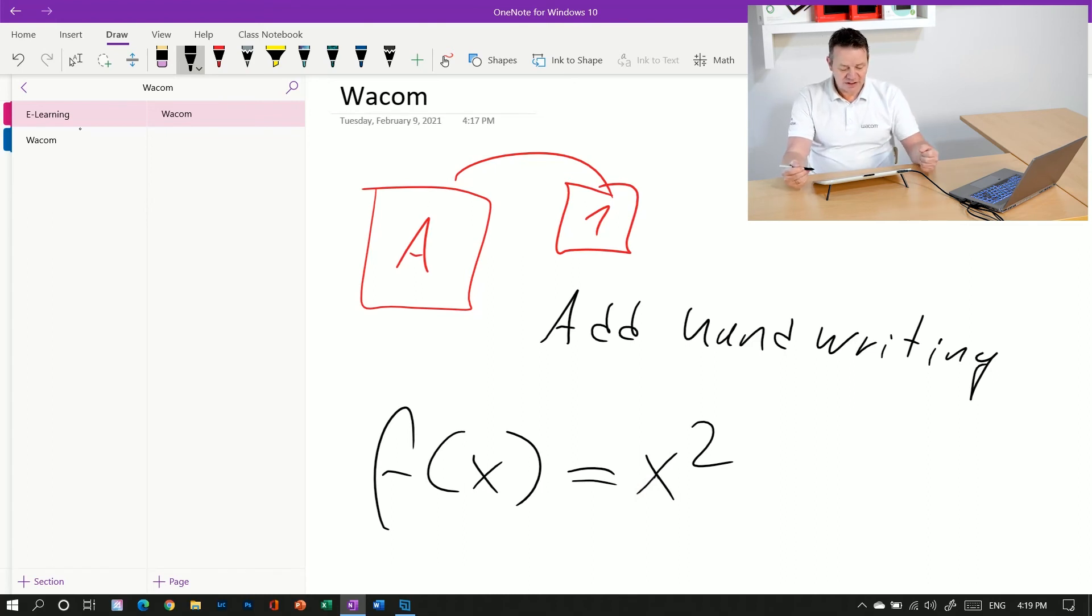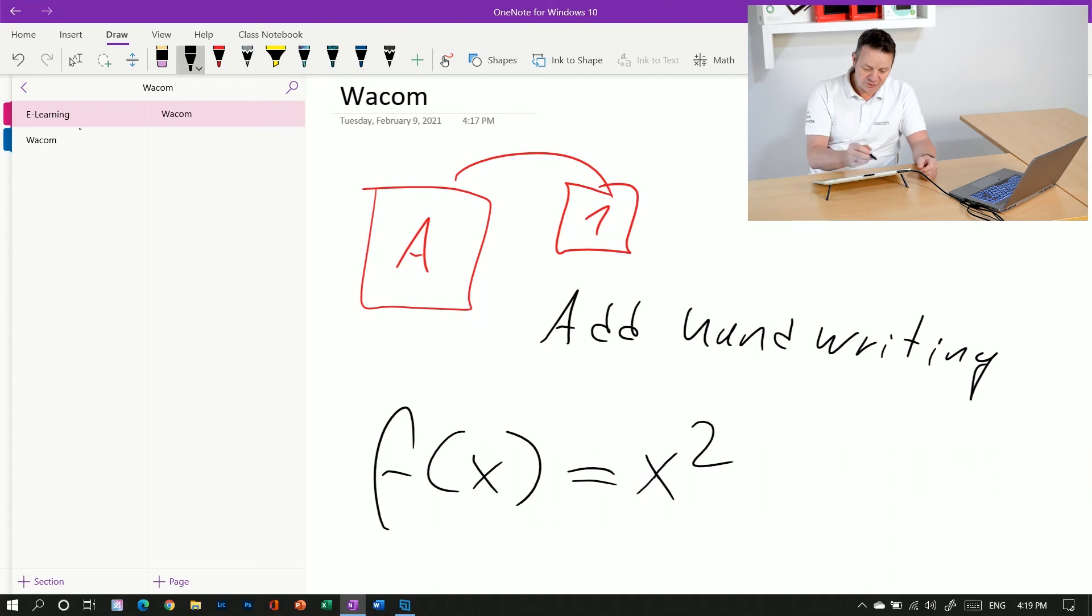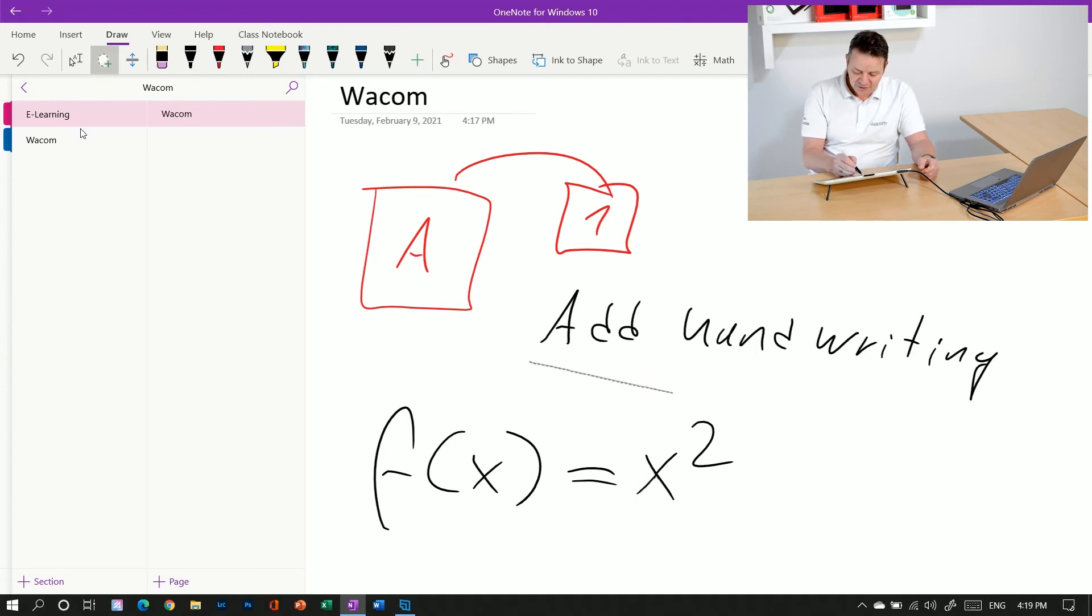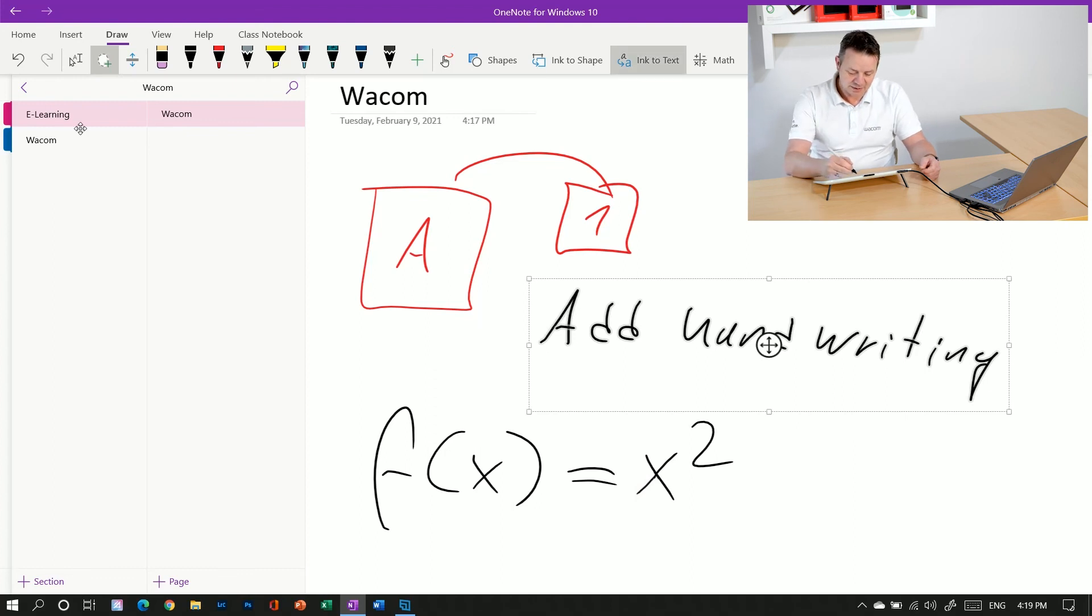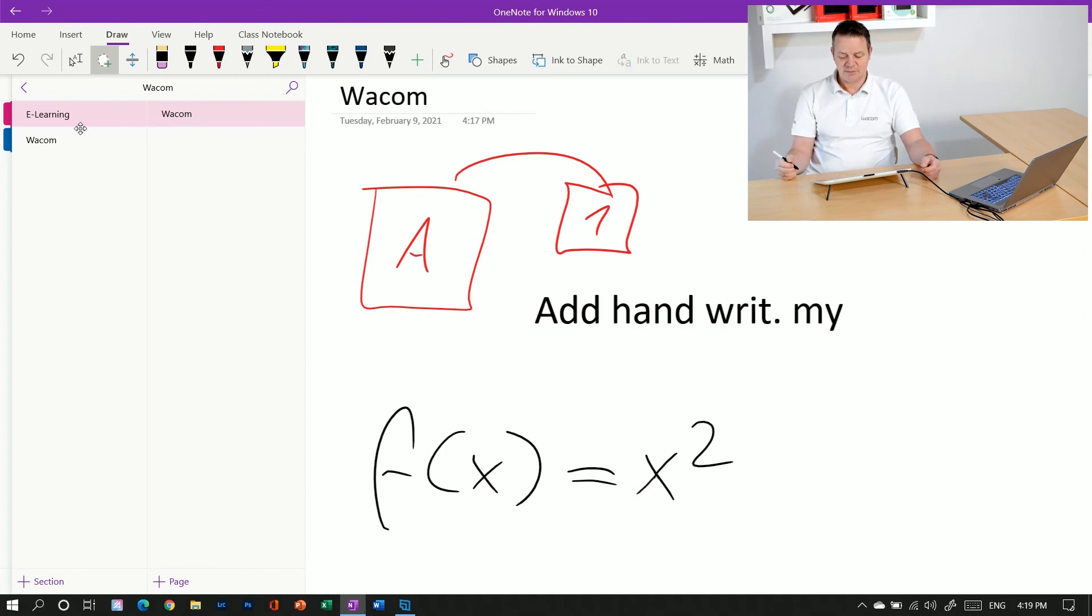And similar to the page title, I can also use the lasso tool here to convert my handwriting into typed text by just adding this one.